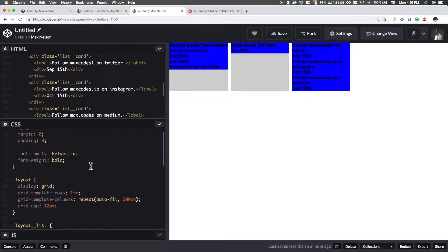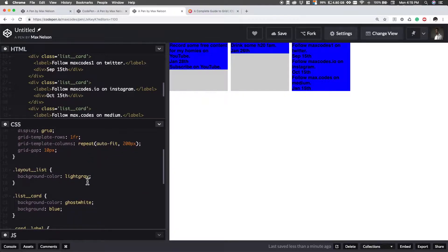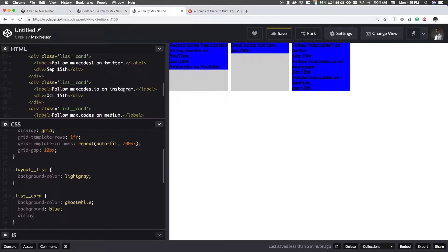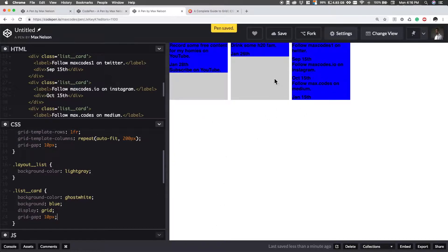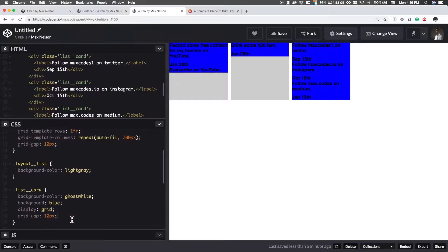Let's go ahead and go into our list card now and let's just say display is grid. And then let's say grid gap is 10 pixels and you'll see, we get that effect.